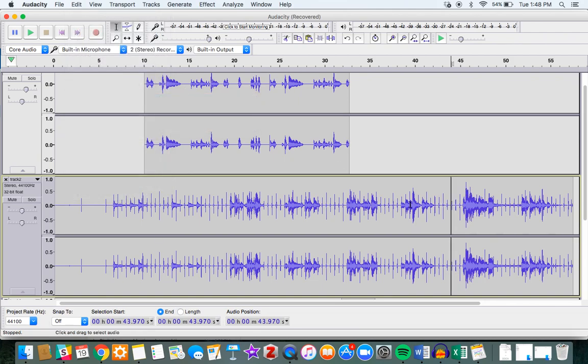What that does is puts a little line, and that's where the track is going to be split.